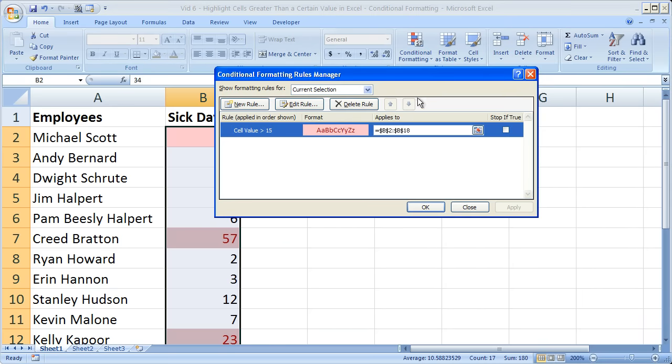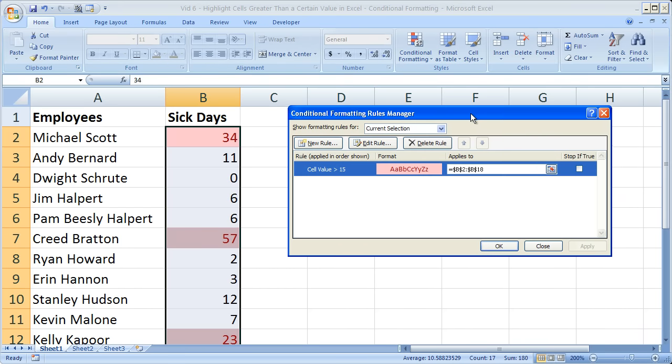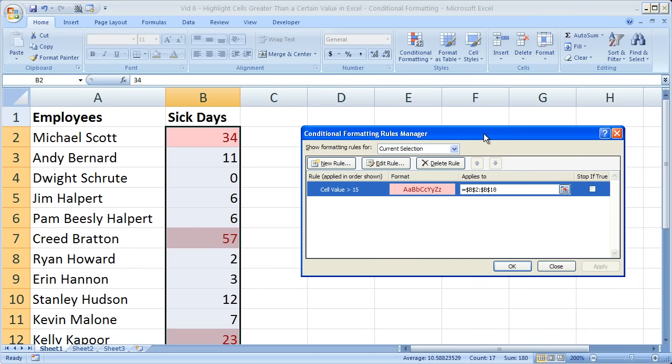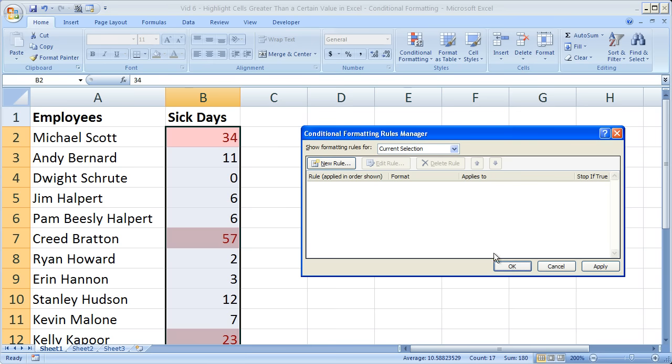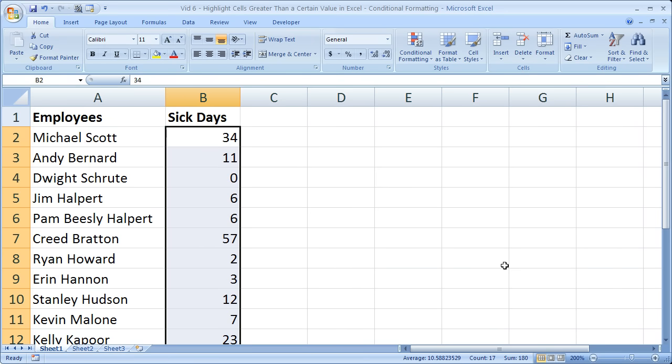So I'm going to cancel that. Now if I want to remove this value, I simply select the rule, click delete rule, OK. Now it's not going to highlight.